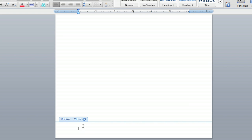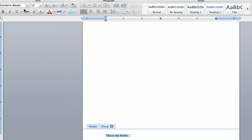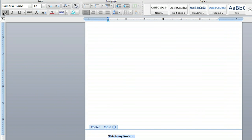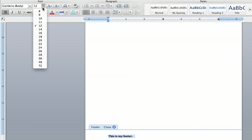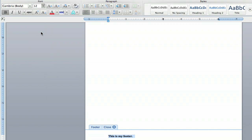So I'm going to go down to Footer and this is my footer. You can obviously customize that text any way you want. I'm going to bold it and I might even make it a bit bigger. Here, 16 font, boom, this is my footer.